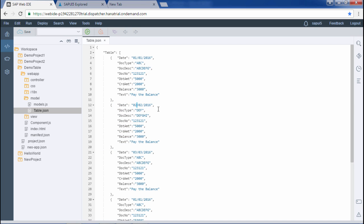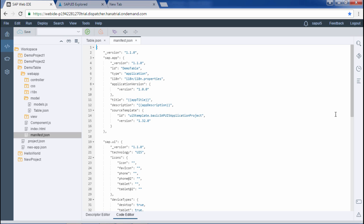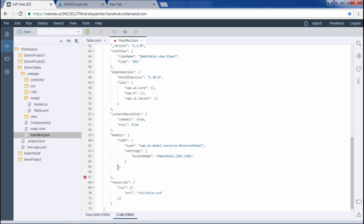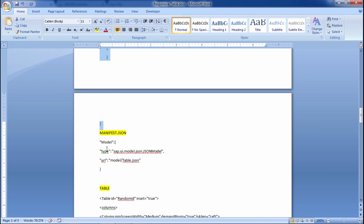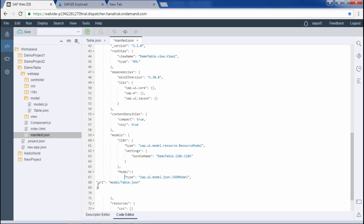Now that the JSON model is created, I have to define it in the manifest.json file. Within manifest.json, under the models section alongside i18n, I will add the model entry with the ID 'model'. Based on this ID I will bind the JSON model, and I have given the path pointing to the table.json file within the model folder. I will save this and it is done.